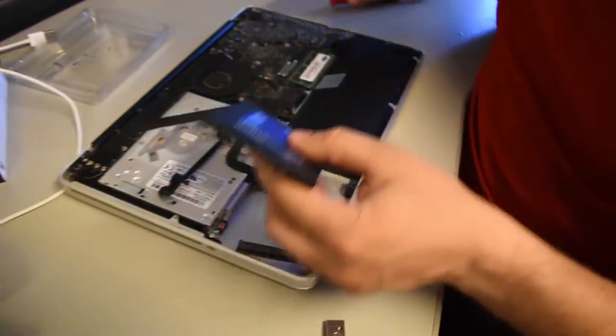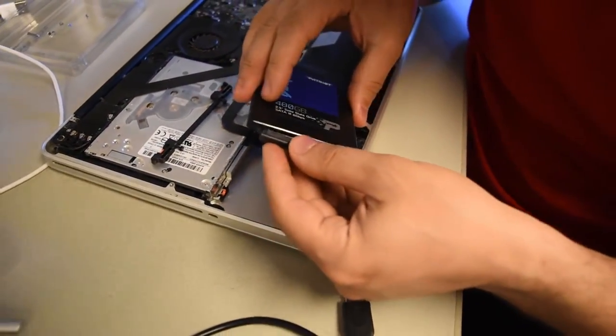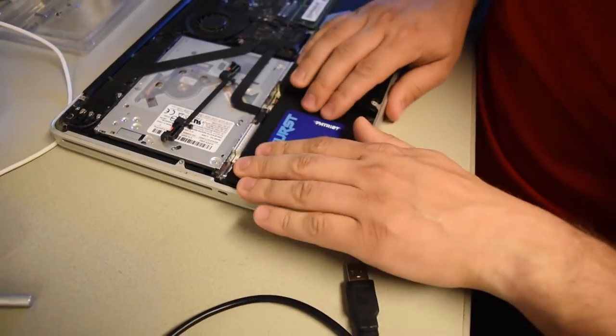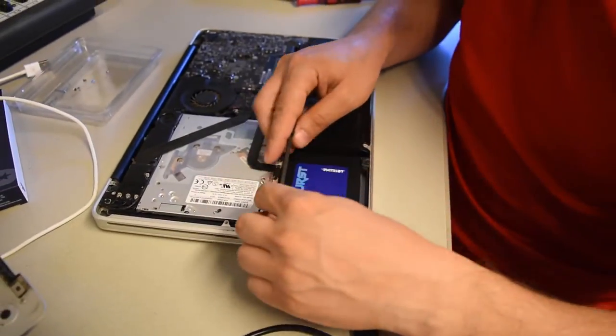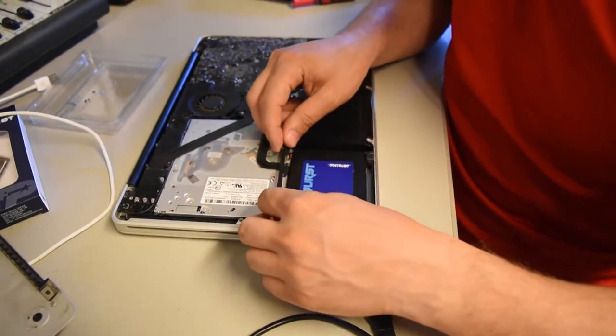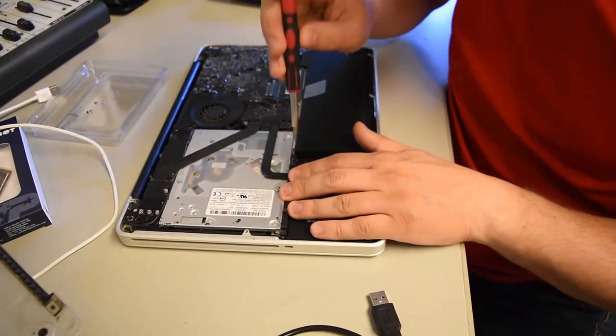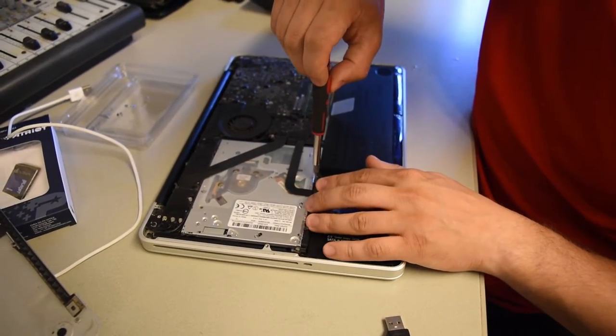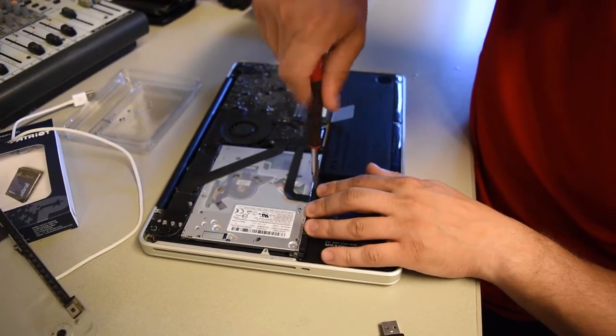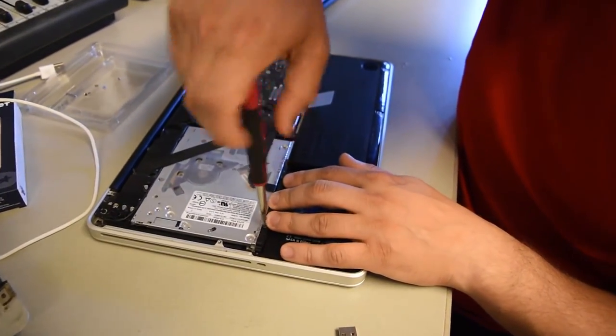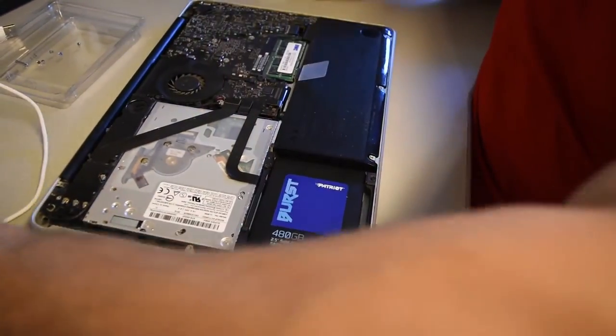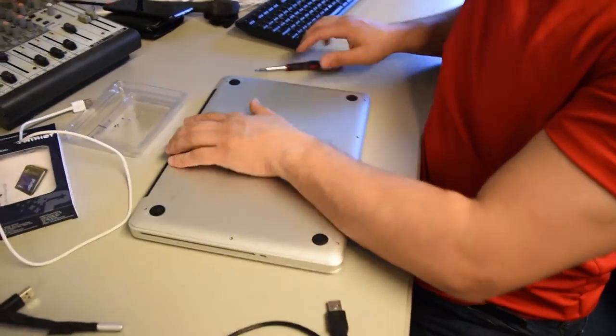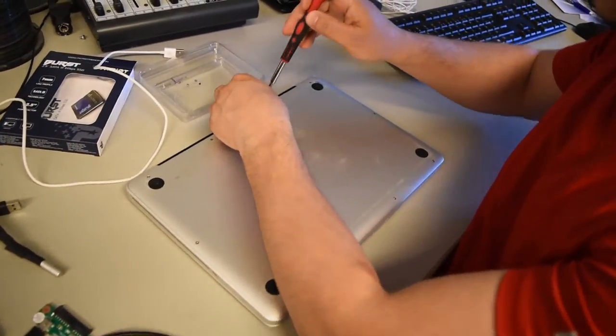Put the SSD here. Connect together. Put this. Put these things back here. Put the case again. And put all the screws back.